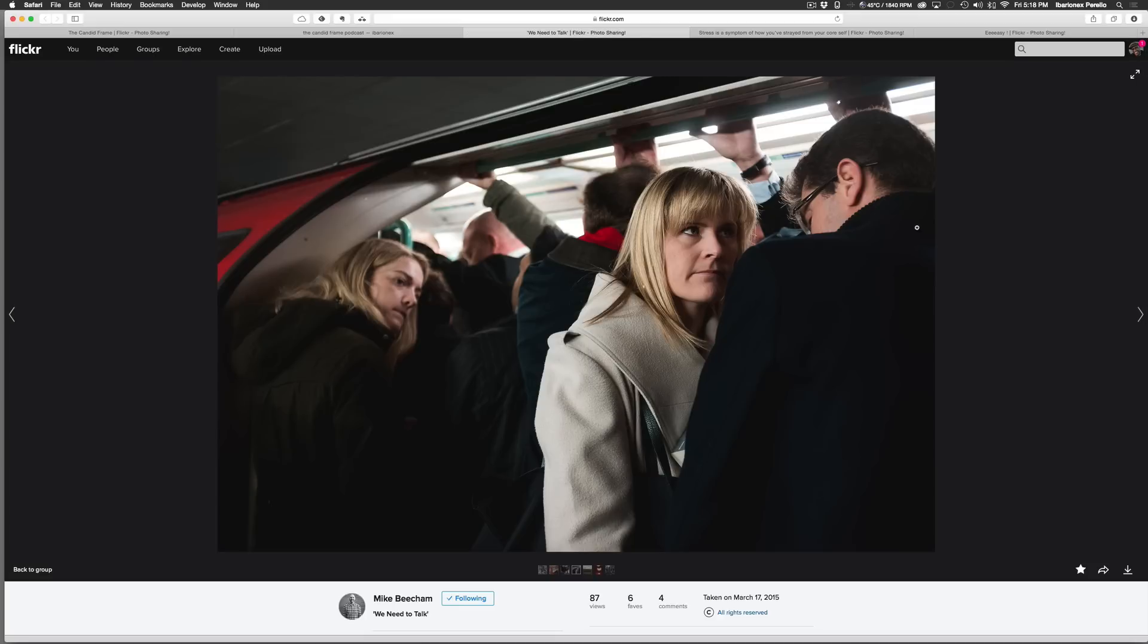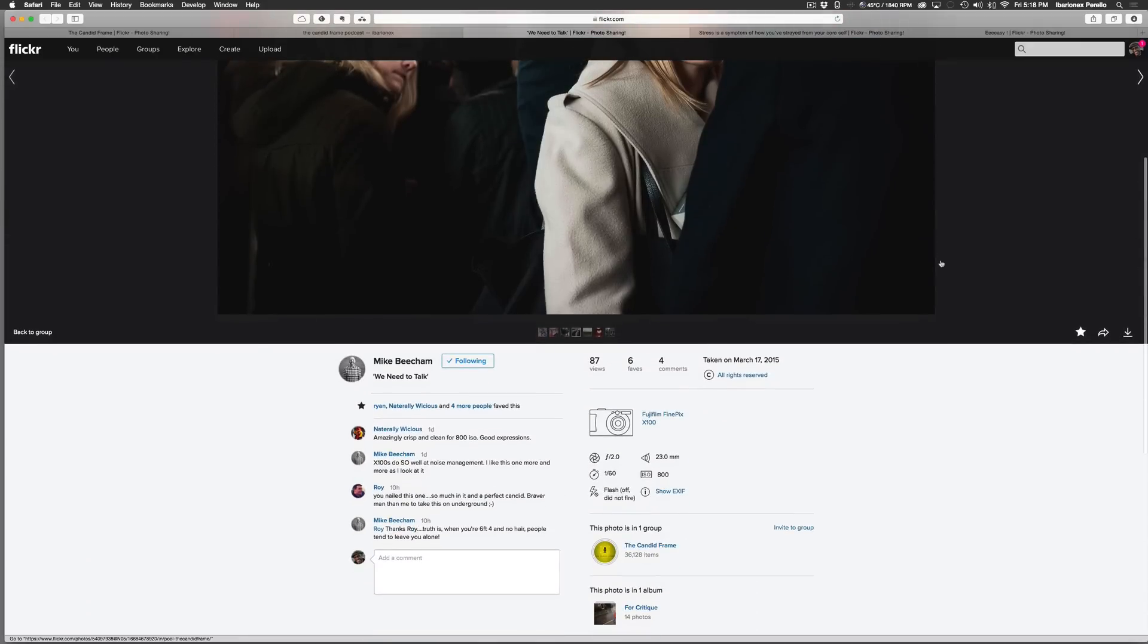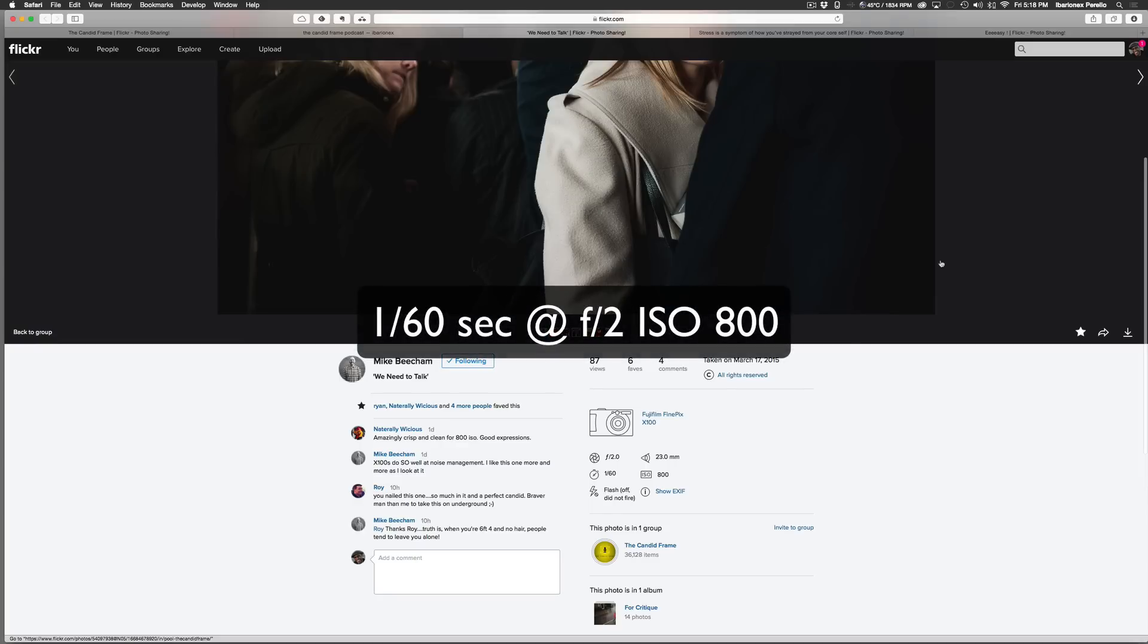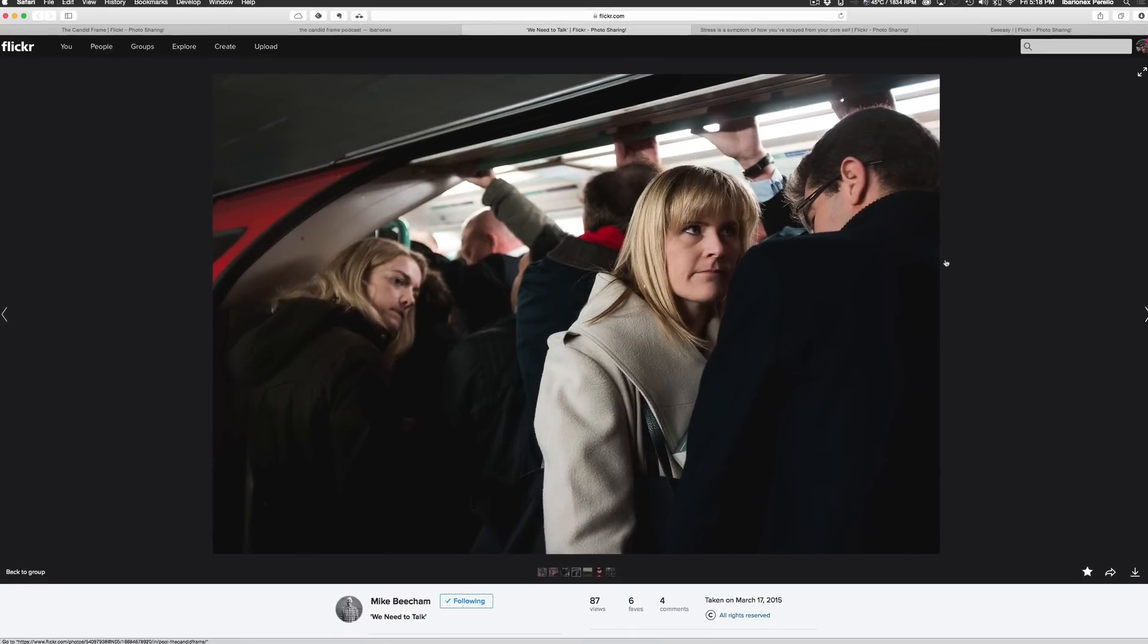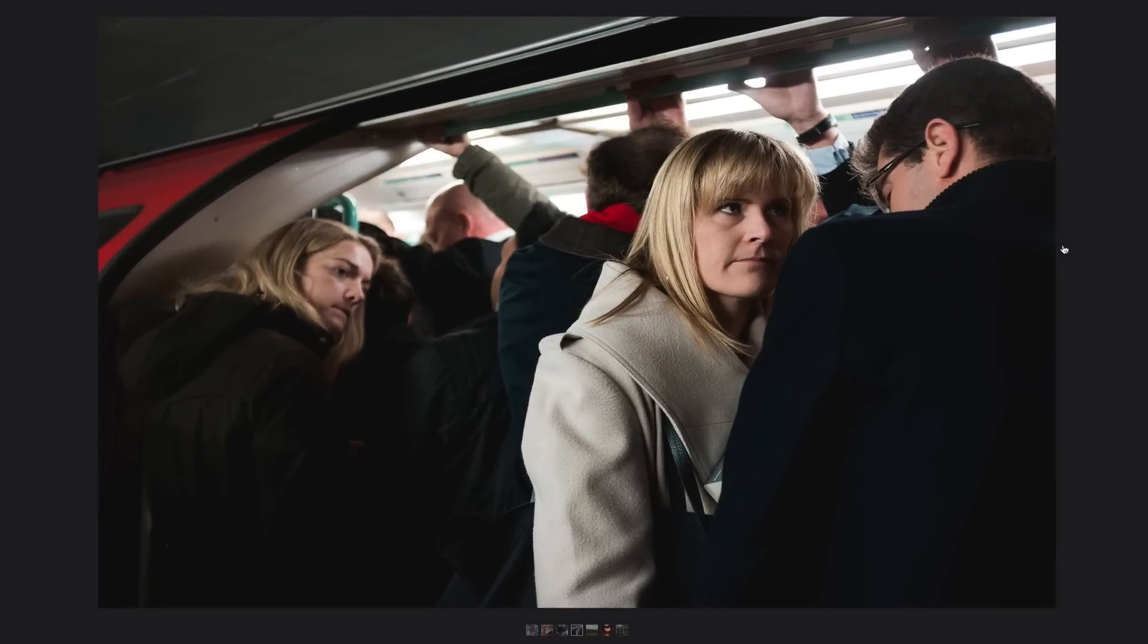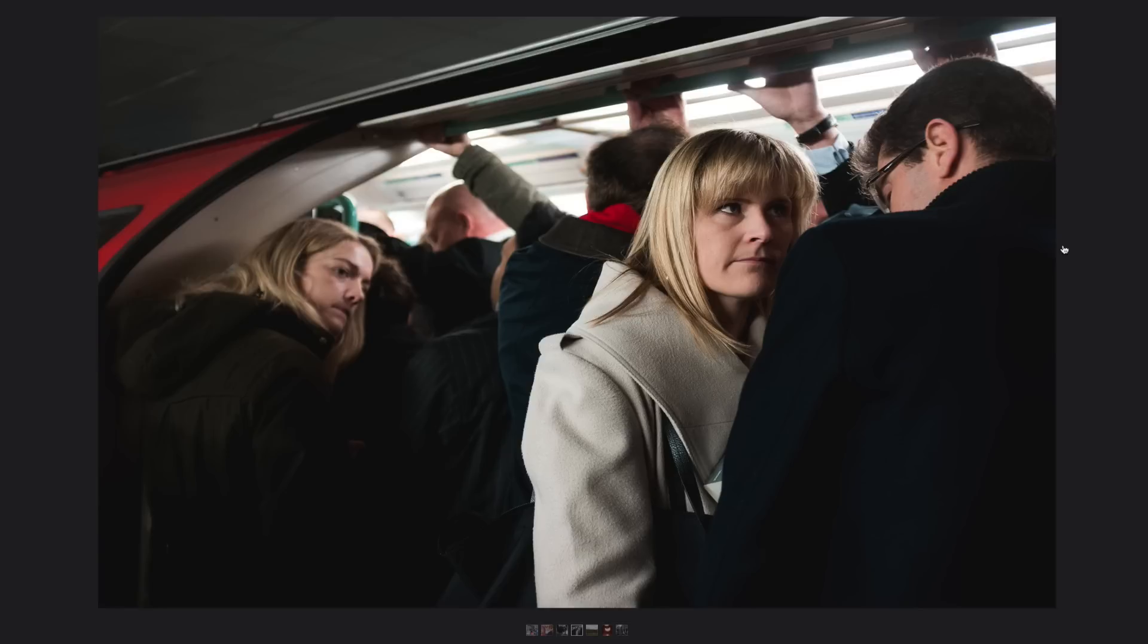Here's this image by Mike Beacham. This shot was made with the Fuji FinePix X100, exposure was 1/60th of a second at F2 at ISO 800. This looks like it was shot probably in London on the underground, and I just love the story that this shot elicits. Immediately, it gives rise to a question in terms of what's happening with this couple and this woman that's looking at them on the left side of the frame.